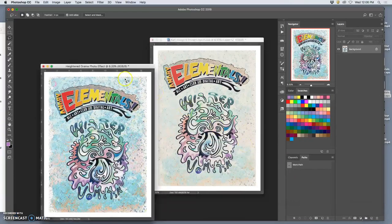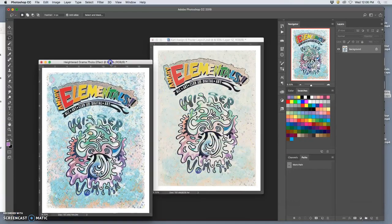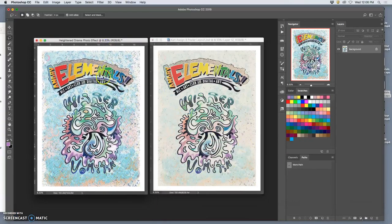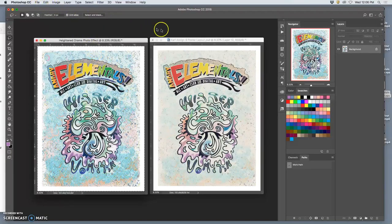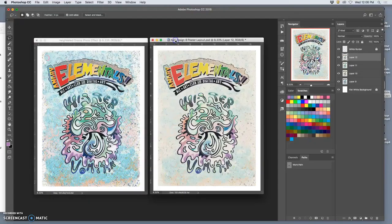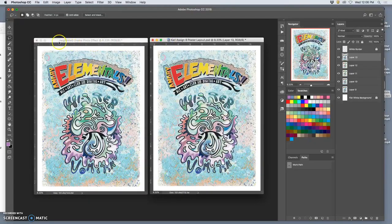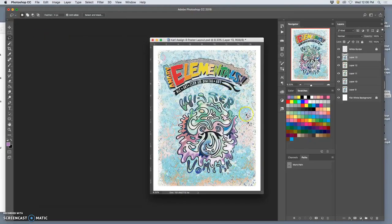This one is similar but not as strong. Flatten, select all, copy, paste on top. These do great things to photographs as well. Kind of push photographs in all kinds of neat directions.